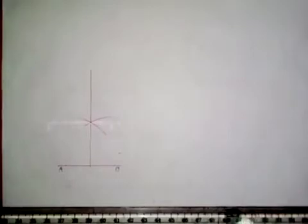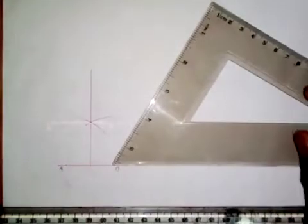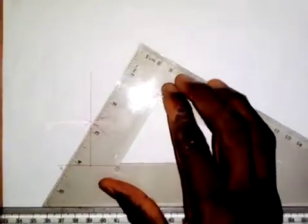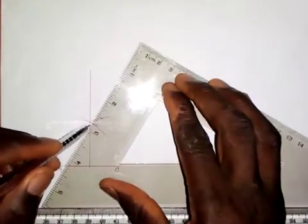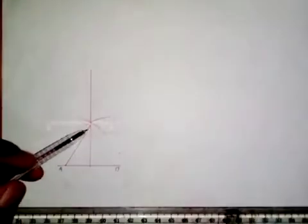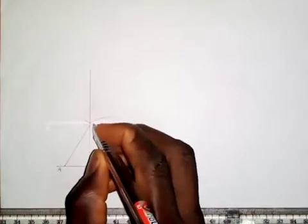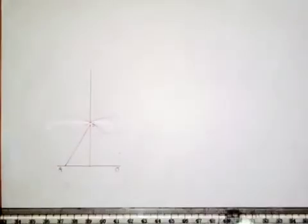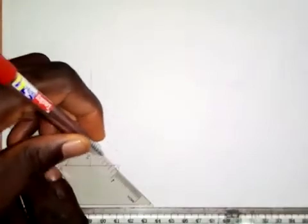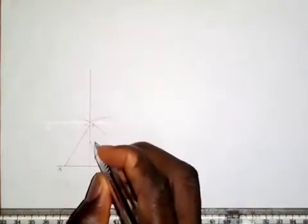Next, I'm going to take my 60-degree set square and set it at point A, drawing a line in this direction. The point where this line meets the vertical line is 0.6. Then I take my 45-degree set square and set it at point B, drawing a line in this direction. The line meets the vertical line at this point, which is 0.4.